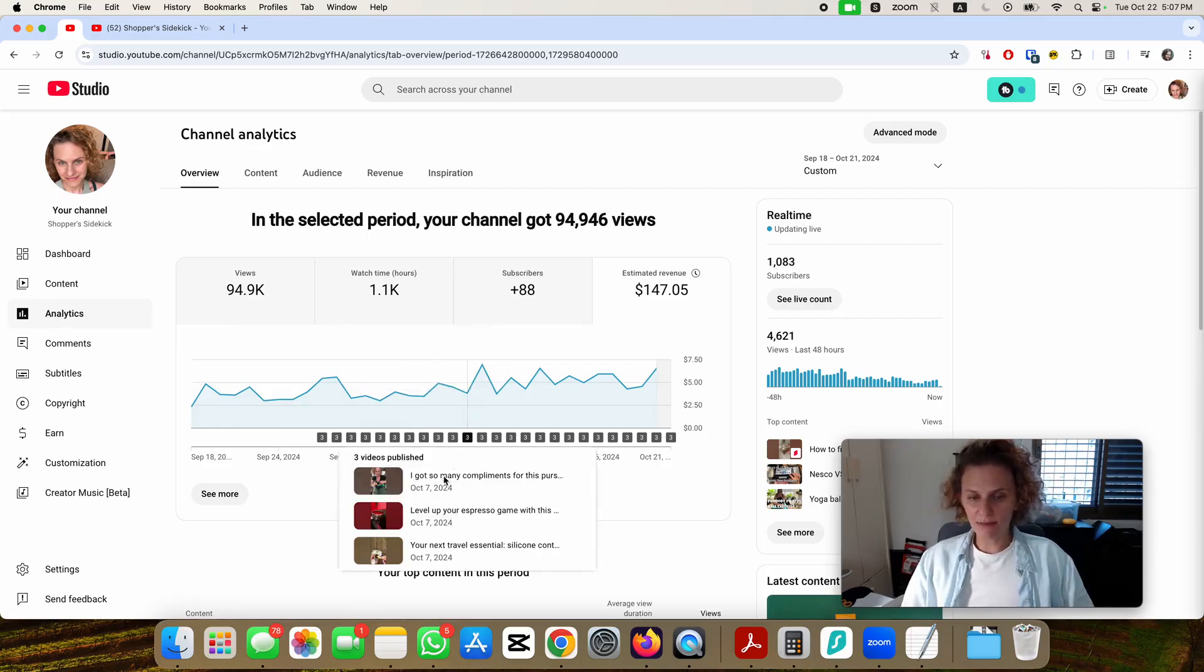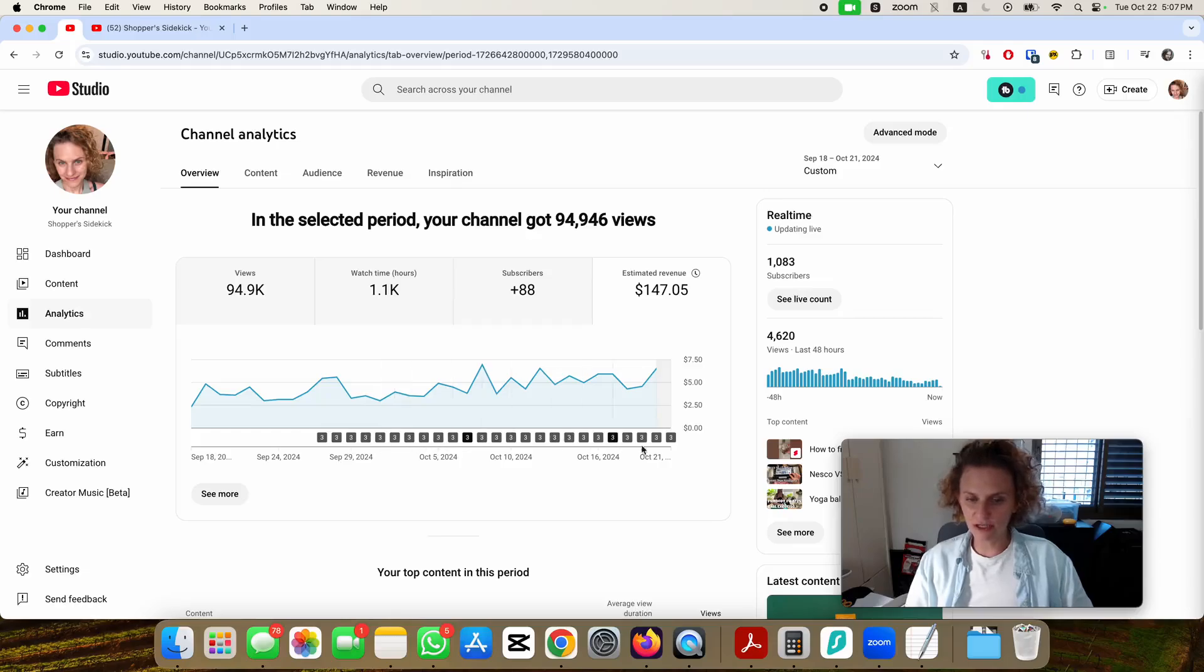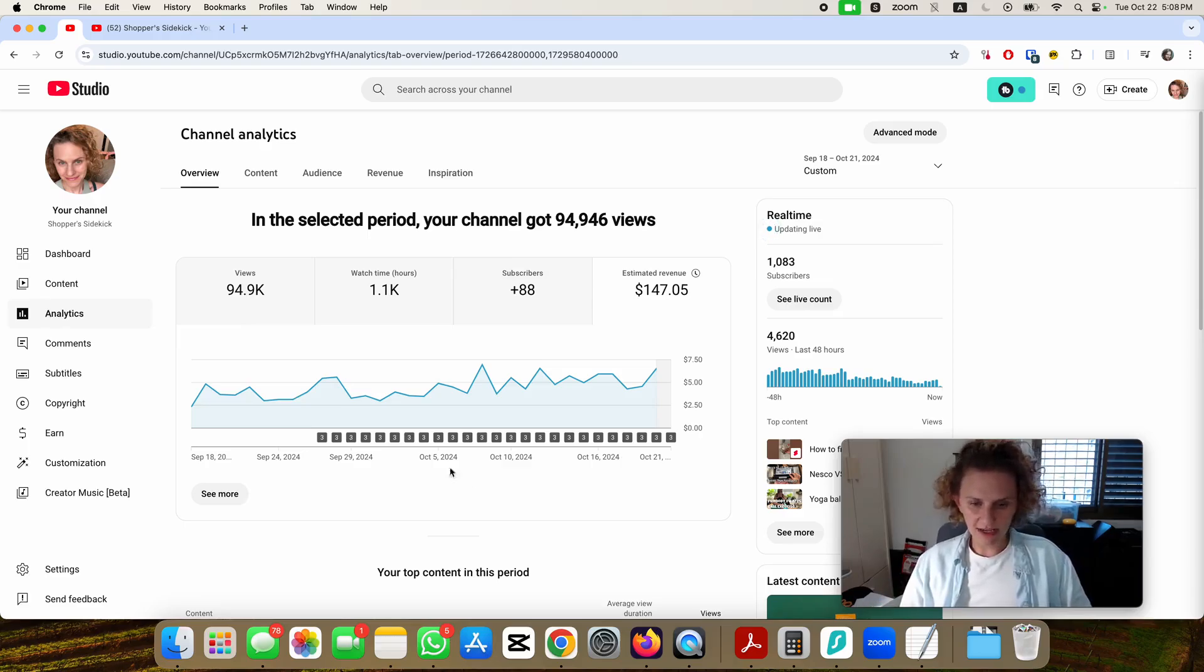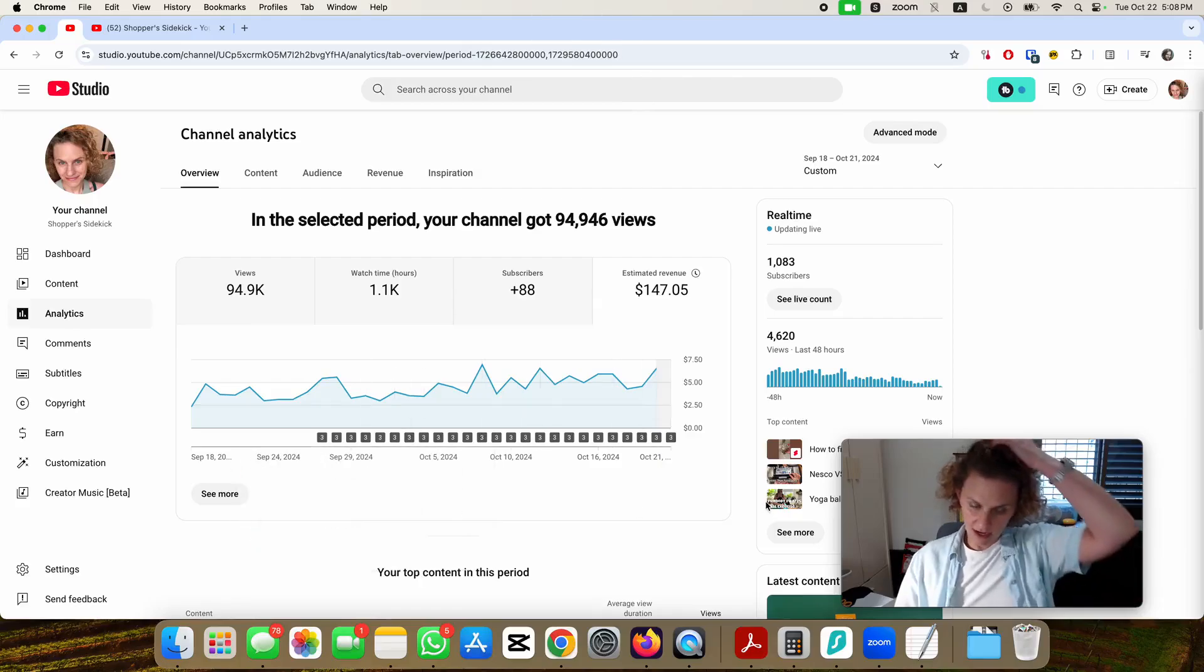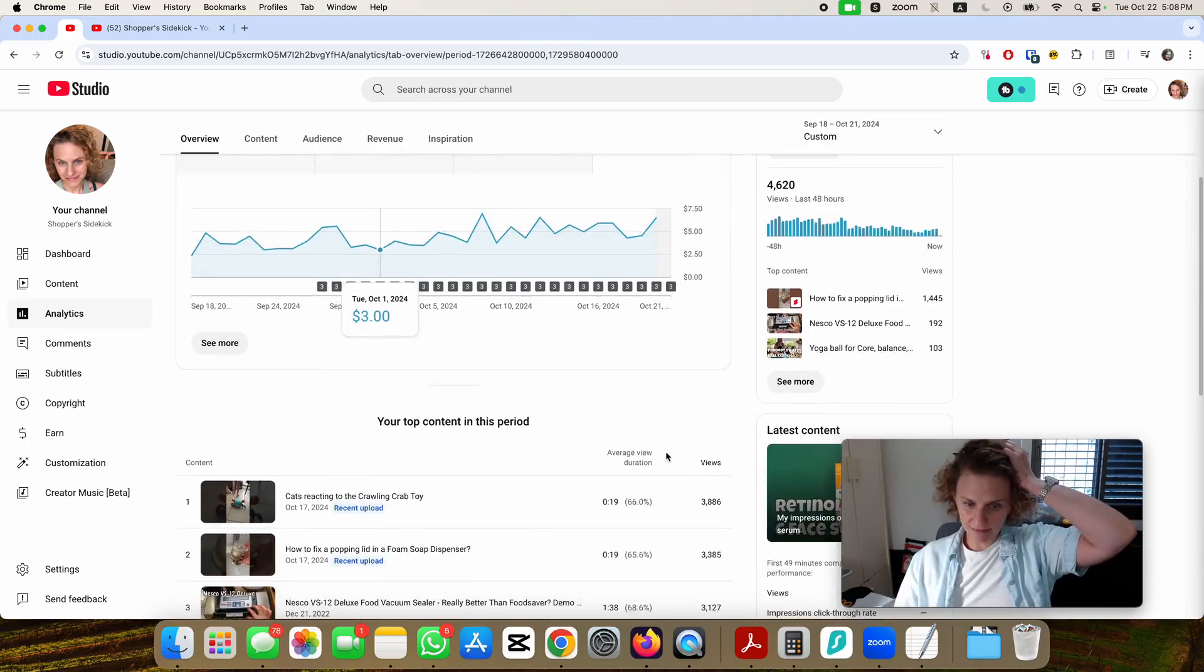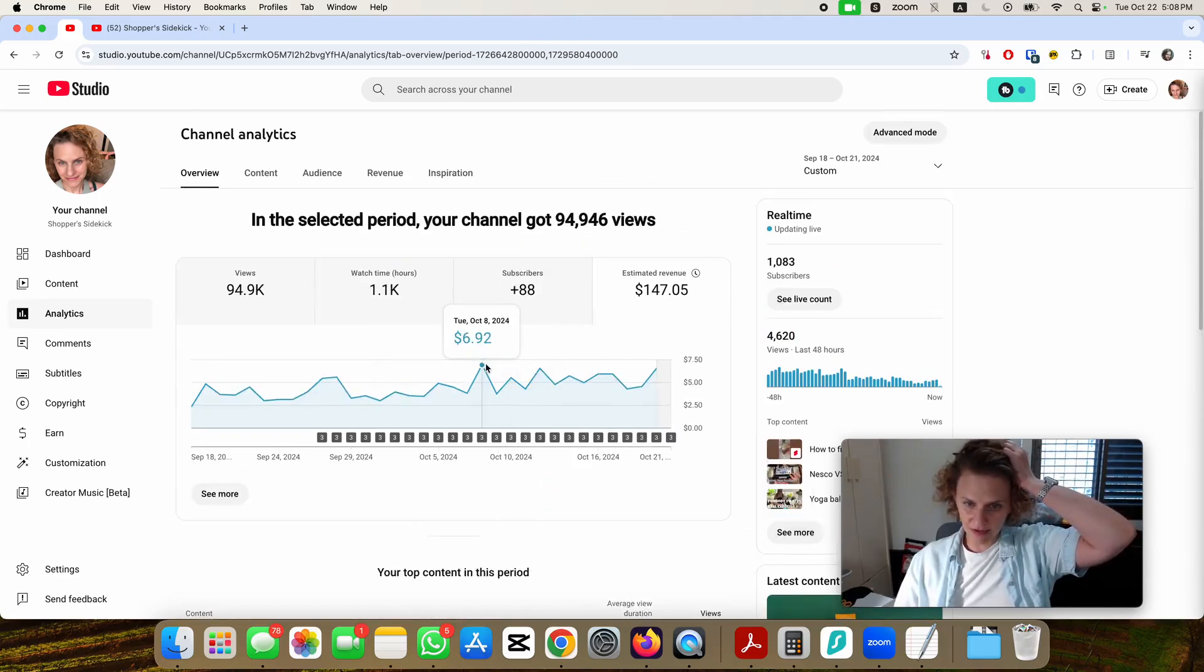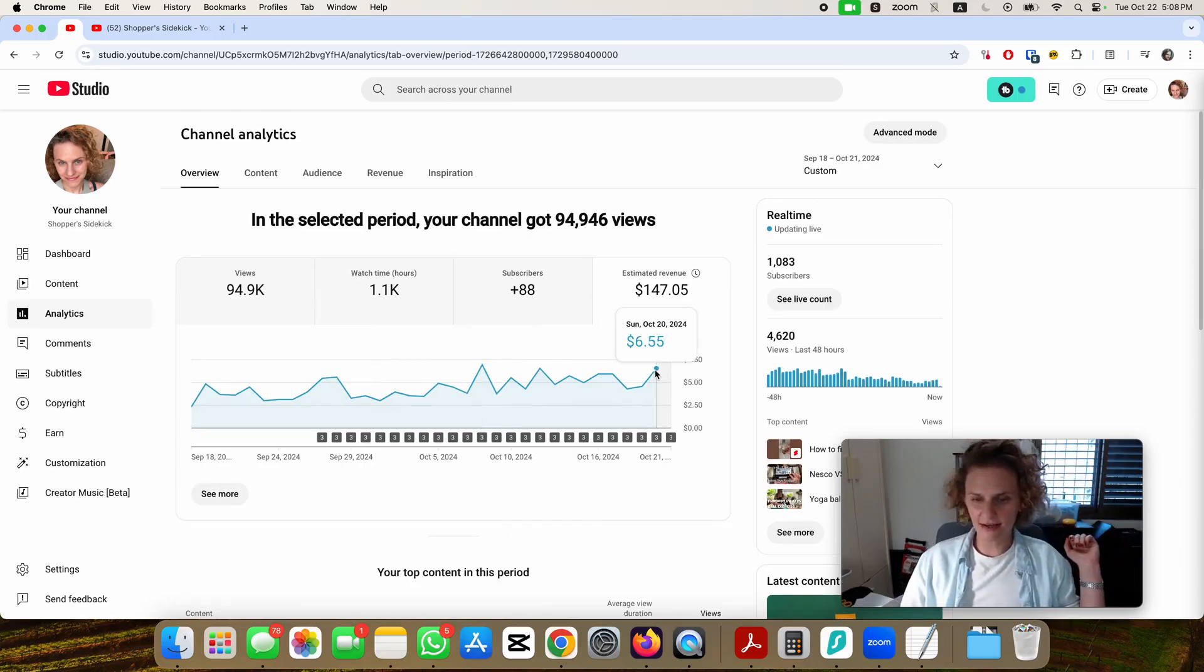A lot of that had to do probably with the videos that I have scheduled here. I posted a lot the last couple weeks because I had videos that were ready and scheduled. Most of them were short videos. This is my best day here, almost $7, and yesterday I hit almost $5.50 as well.